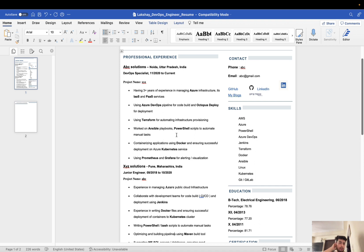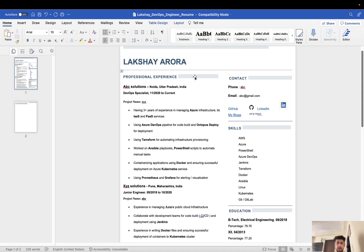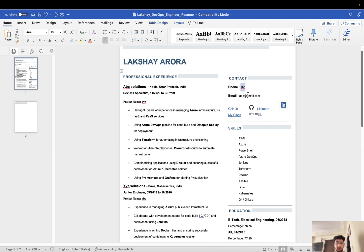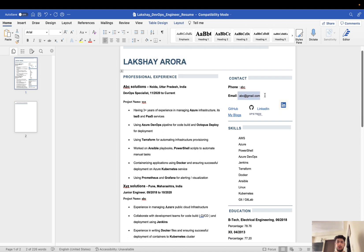Now let's move on to the contact part, which is very important because from these details only recruiters will contact you. I have mentioned my phone number and email ID. Make sure to have a proper email ID, not a funky Gmail ID that some people use. Proper professional email ID and your phone number.